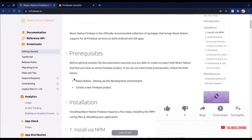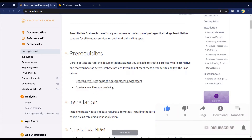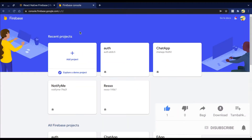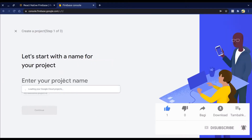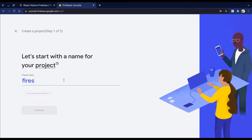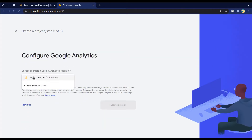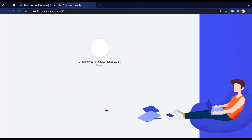We need to create a new Firebase project, so move into the Firebase console, click on Add New Project, and enter your project name — I named mine Firebase. Then choose or create a Google Analytics account; I'll choose the default account so it creates our project.